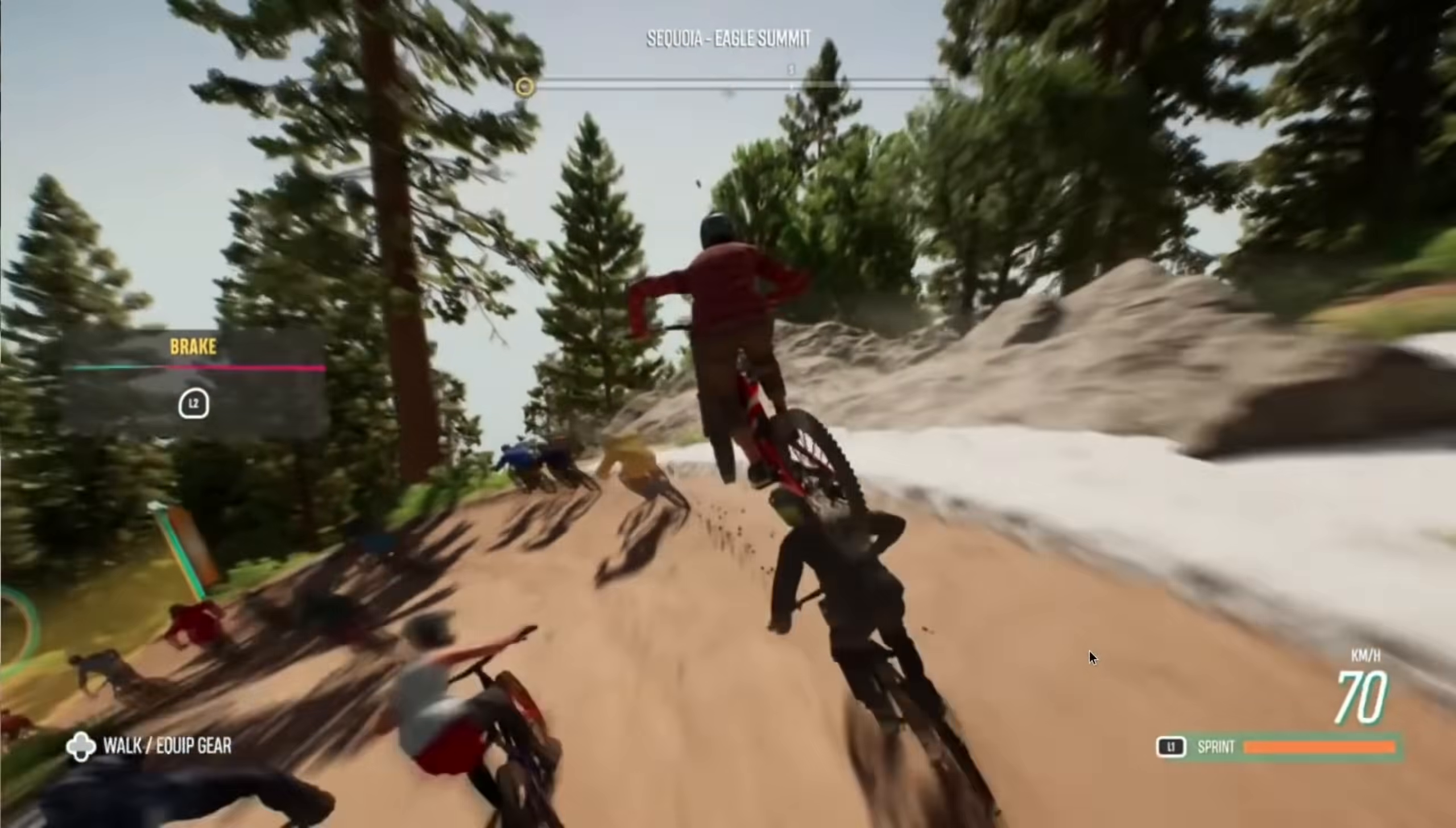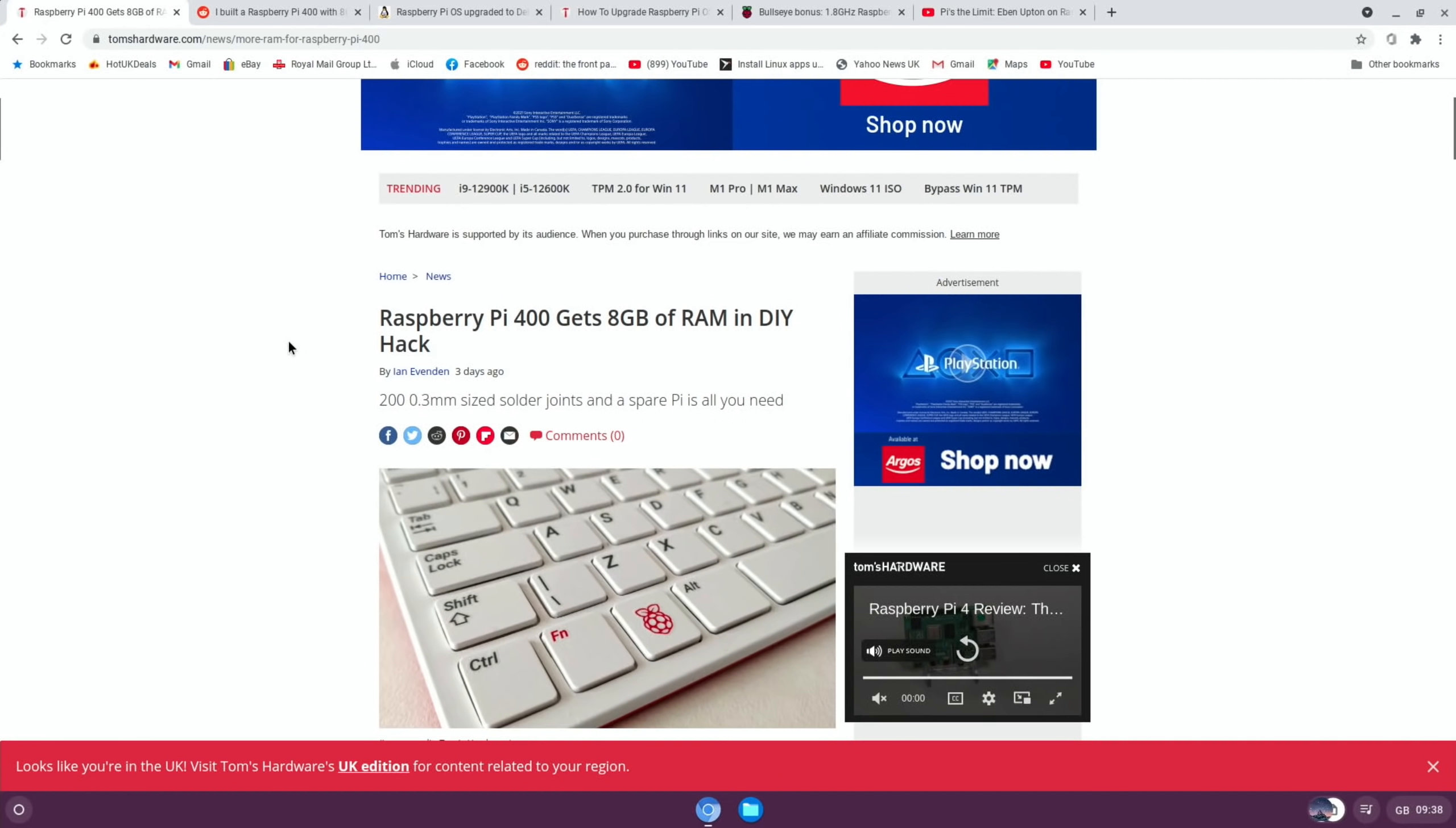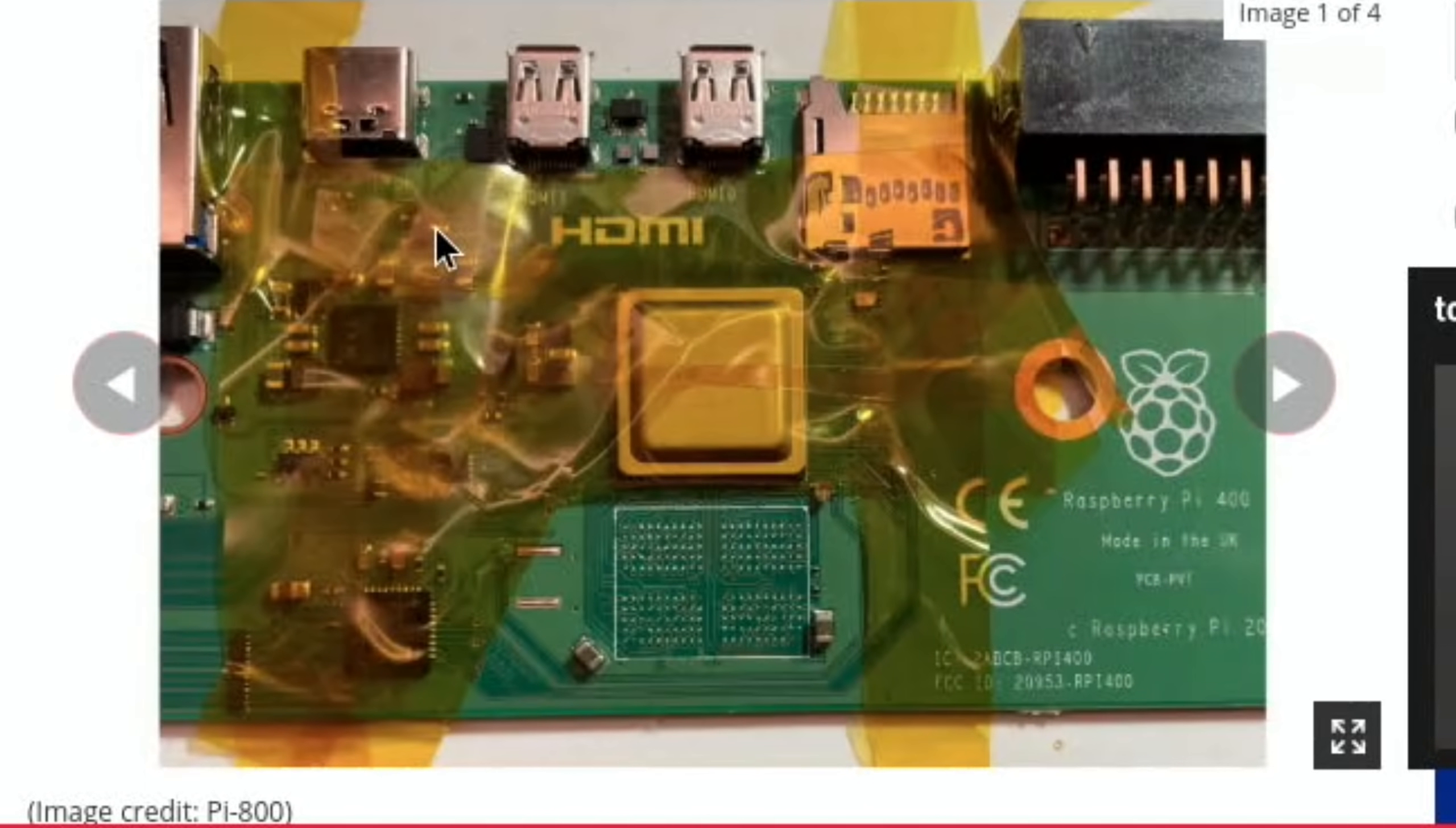Okay, first up, brilliant story from Tom's Hardware: Raspberry Pi 400 gets 8 gig of RAM in DIY hack. 0.3 millimeter size solder joints and a spare Pi is all you need. I thought they used the Pi 4 8 gig, but it's actually the compute module 4.